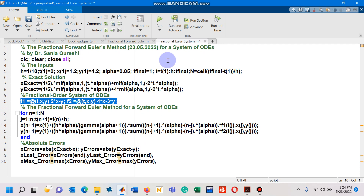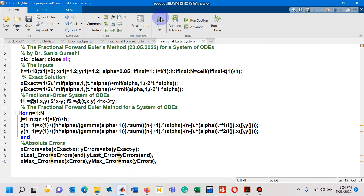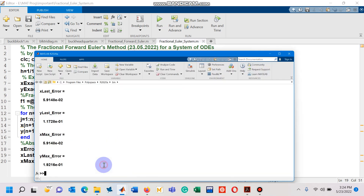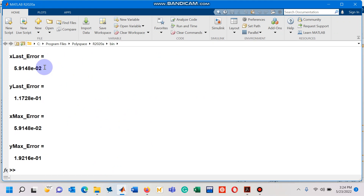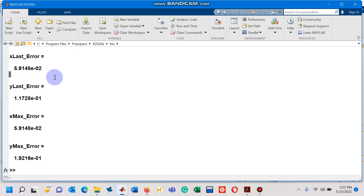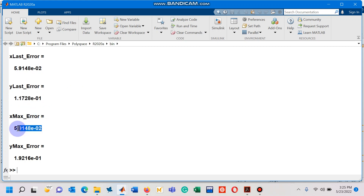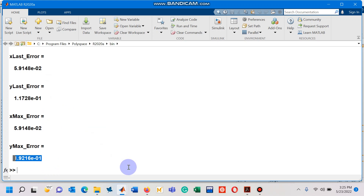Now let me run this M file and see what the errors are. I have pressed the run button and I am opening the command window. You can see that the last error in my first dependent variable is 5.9148 × 10⁻², and similarly for the second dependent variable, along with the maximum error in the second dependent variable.